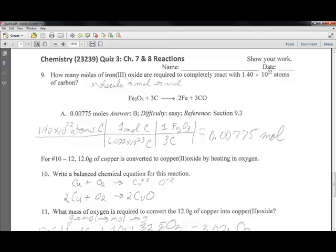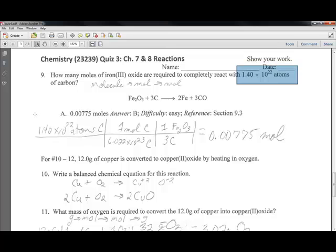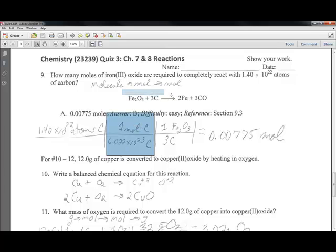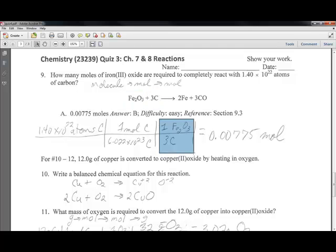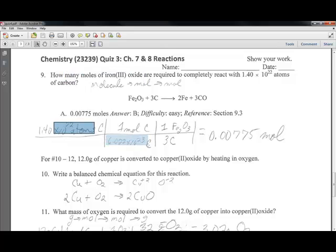Number 9: how many moles of iron oxide are required given a certain number of atoms of carbon? We go from atoms (particles) to moles, then moles to moles. Starting with 1.4 × 10²² atoms of carbon: for every 6.02 × 10²³ atoms that's 1 mole — that's our conversion from atoms to moles. We then use the balanced equation to go from moles of carbon to moles of iron oxide, which is our answer.